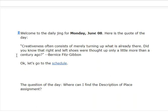Creativeness often consists of merely turning up what is already there. Did you know that the right and left shoes were thought up only a little more than a century ago? — Bernice Fitzgibbon.